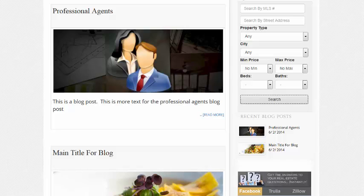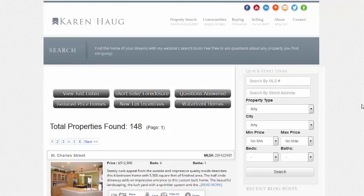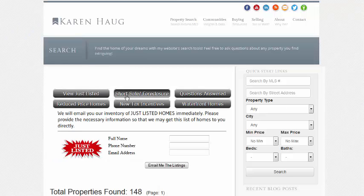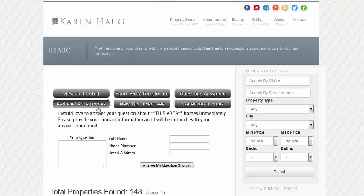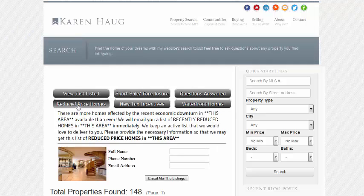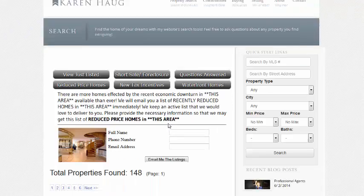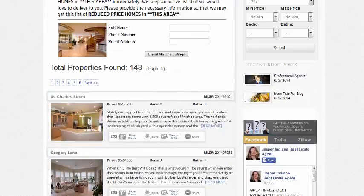The search results page is good. You've got lead capture here. They can get on a short list, just listed sale, short sale list. They can ask questions with no obligation, get on the price drop list, tax incentives, waterfront homes.